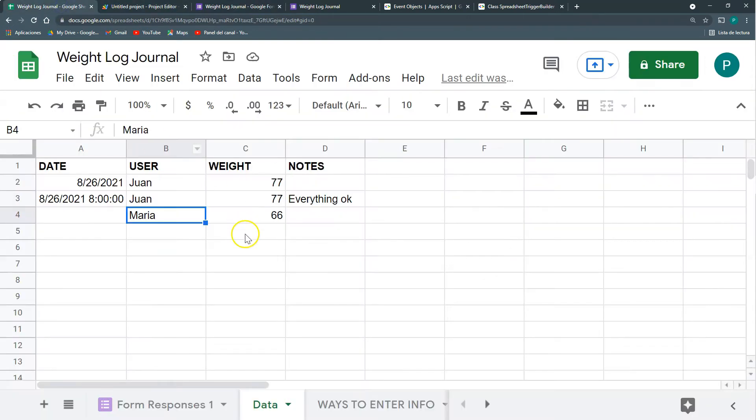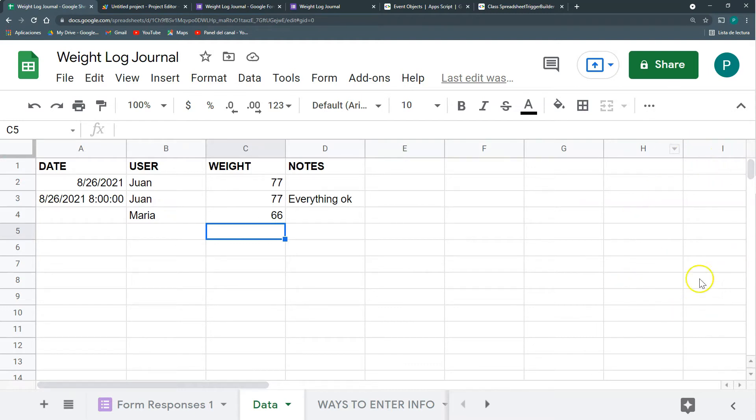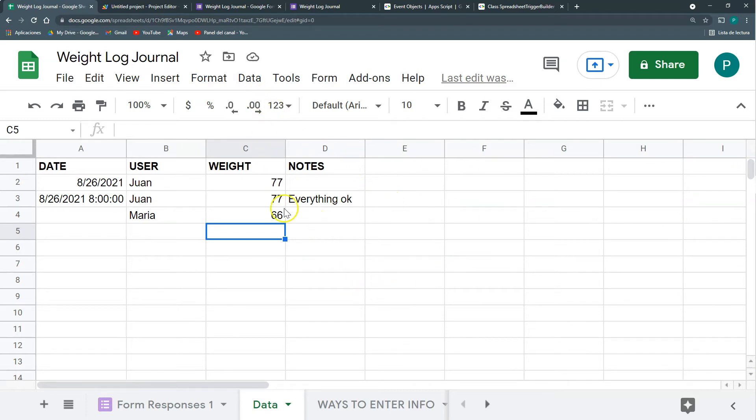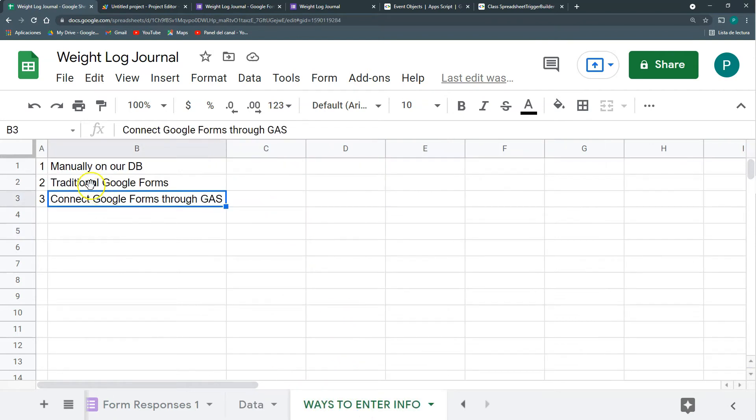In next videos we can see other ways in which we can enter data. From Google Forms with an auxiliary bar here, with an HTML form, with App Sheet. There are at least three or four other ways in which we can enter information.